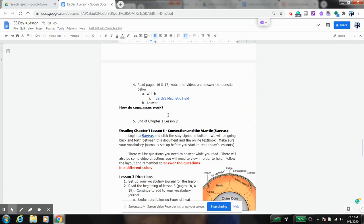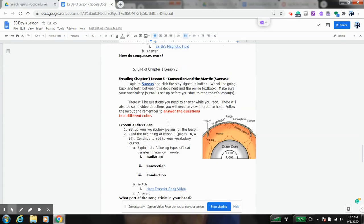And as we start talking about plate tectonics later on, we're going to start talking about this idea of convection, conduction, and radiation.